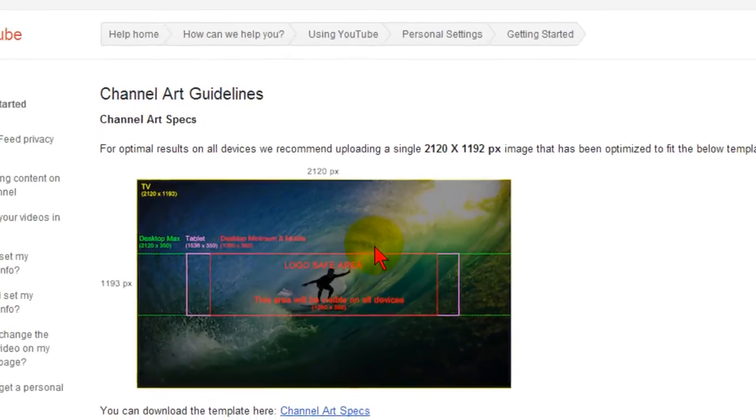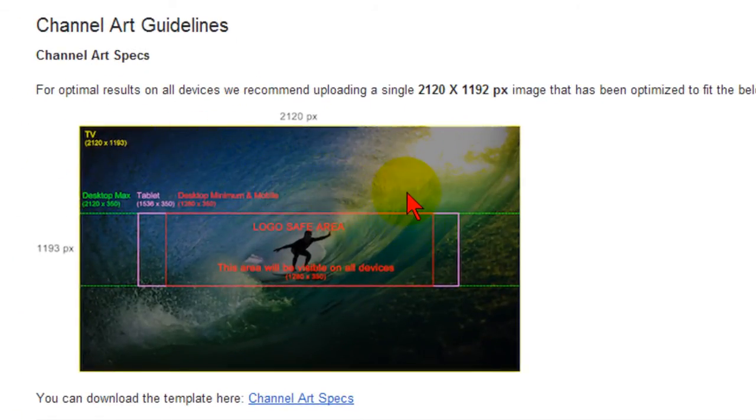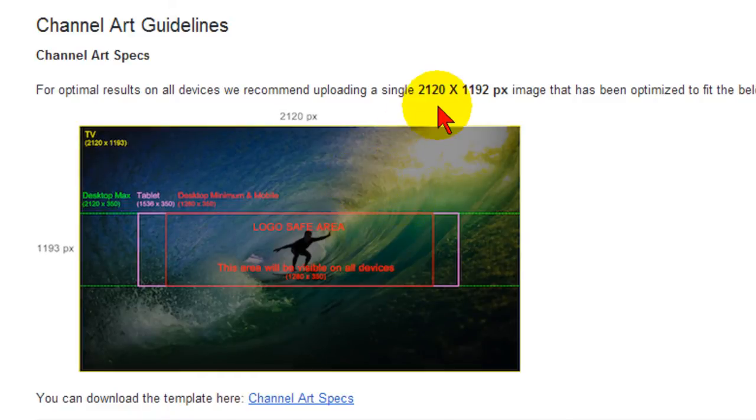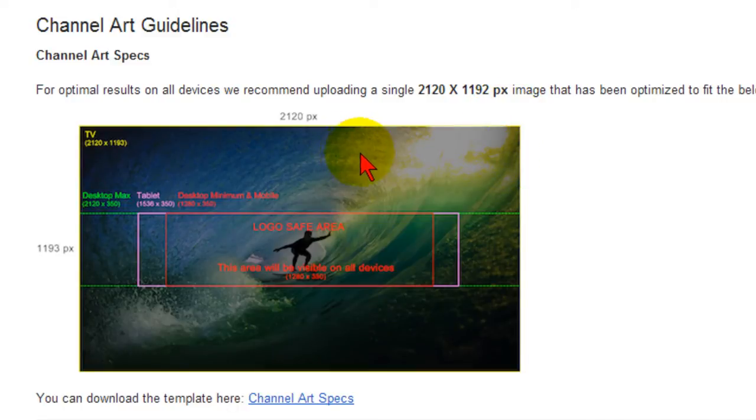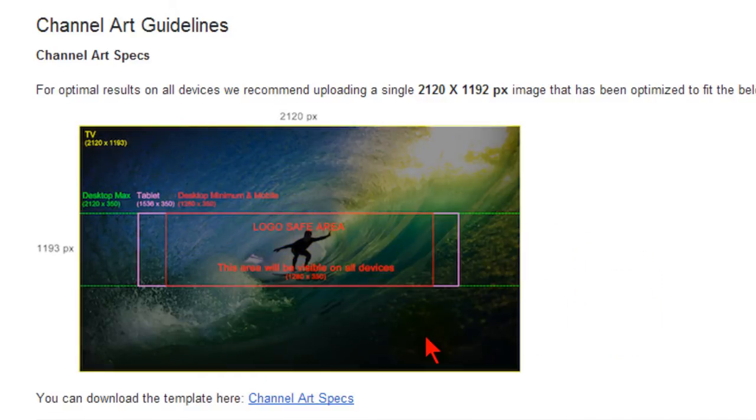When you click that link you'll see there is a graphic that has different areas on it drawn out. Now this is the size of the channel art that YouTube recommends. It's a 2120 by 1192 pixels but it can be confusing when you look at it because it says you need something this size but this is the logo safe area and then there's a desktop max.